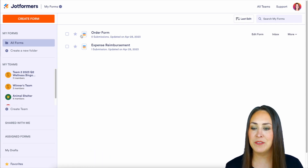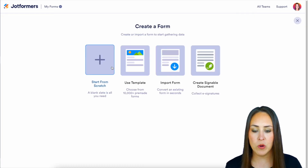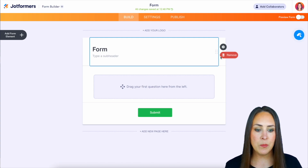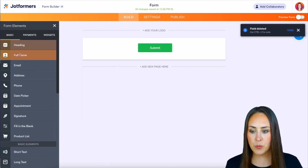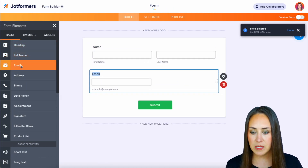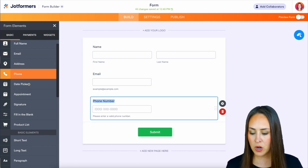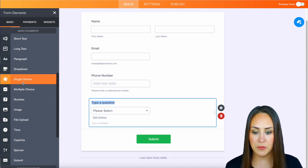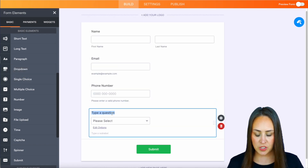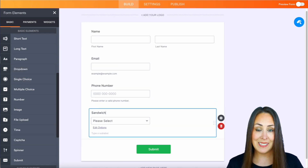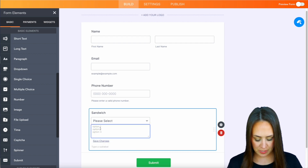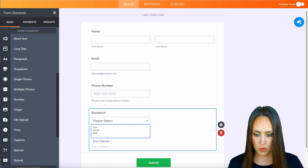Up in the top left hand corner we're going to create a form and I like to start from scratch on the classic form. For this example let's bring in the full name, email, phone number, and then a dropdown. Let's change the name of this to sandwich choice and edit our options to ham, turkey, and pepperoni.